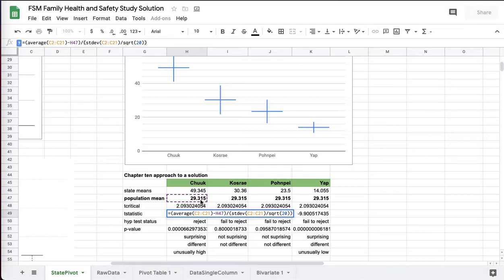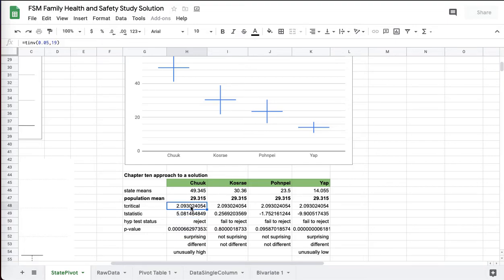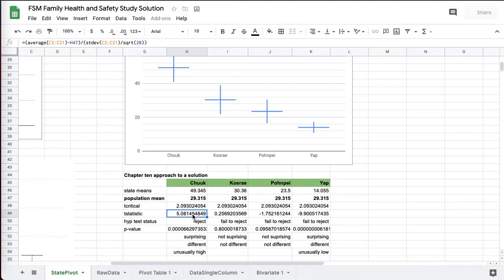which is right there, the 29 overall, divided by the standard error for Chuuk state. That's formula right out of Chapter 10.2 in the book. And anytime t statistic is bigger than t critical, we're going to reject the null hypothesis. That's an unusual value.